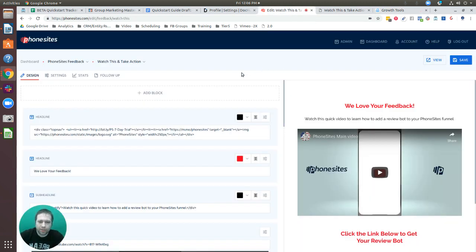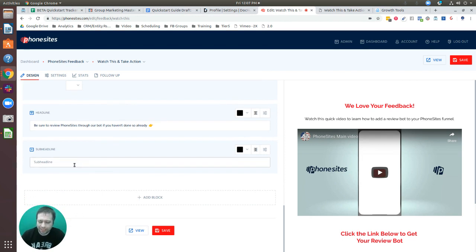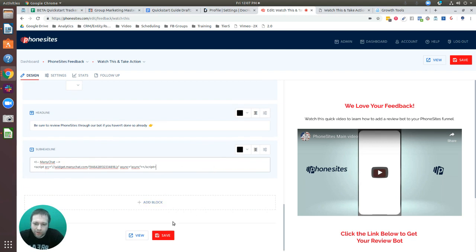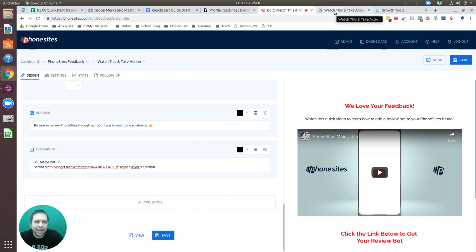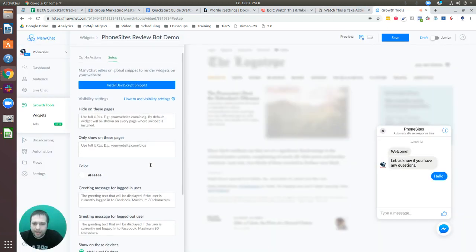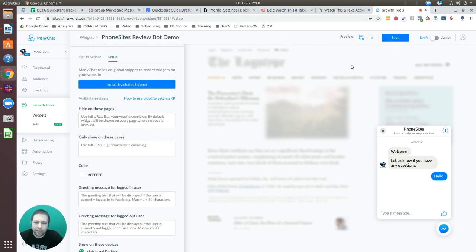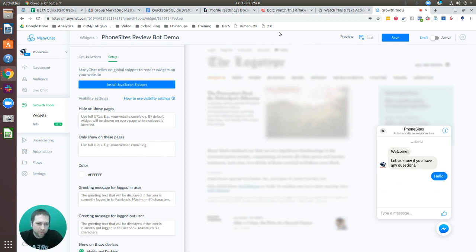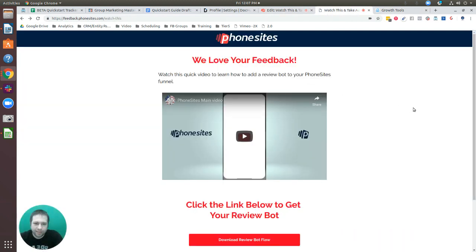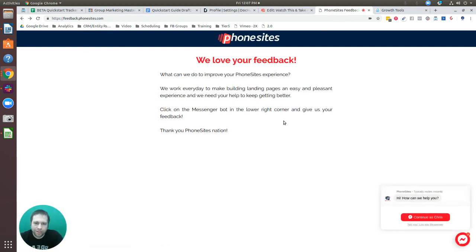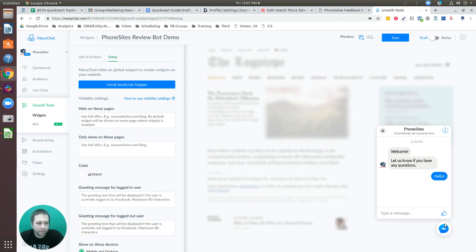Go back to phone sites, find your page, and paste the code into a text block — there's already an empty subheadline block you can use. Save that change. That's the only edit needed on the phone sites side. Back in MiniChat, before saving and making the bot active, I want to change the widget color — the default is blue, but I want it to match the phone sites brand color.